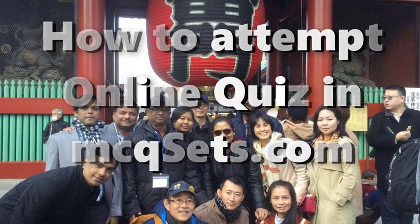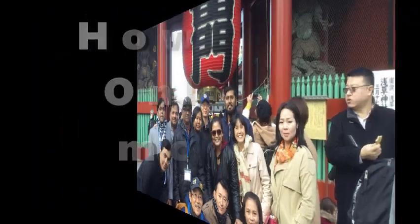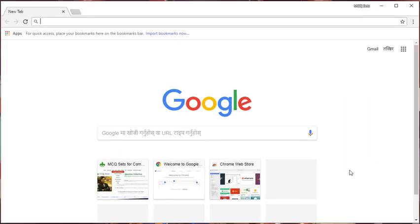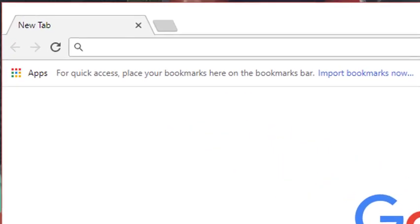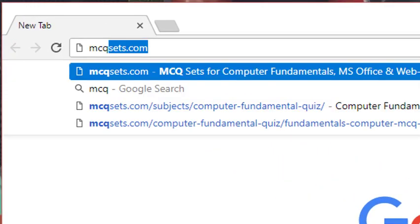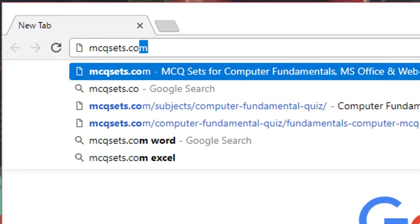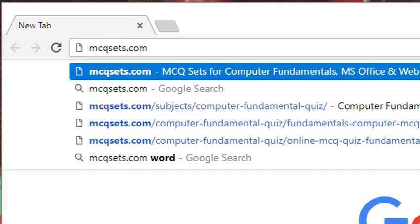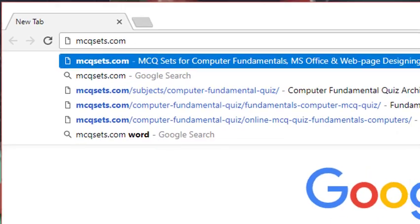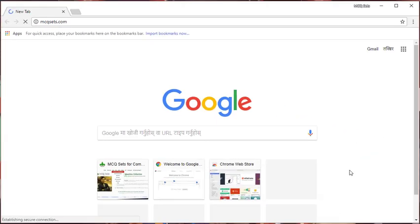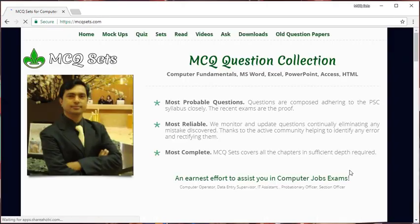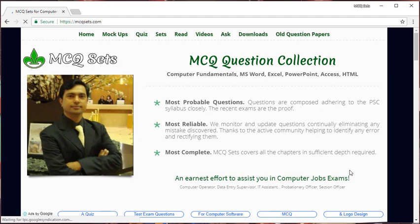Let me open the browser first. Here it goes. On your browser window, in the address bar, enter the address of website, that is mcqsets.com. Type it and press enter. You will land on the home page of mcqsets website.